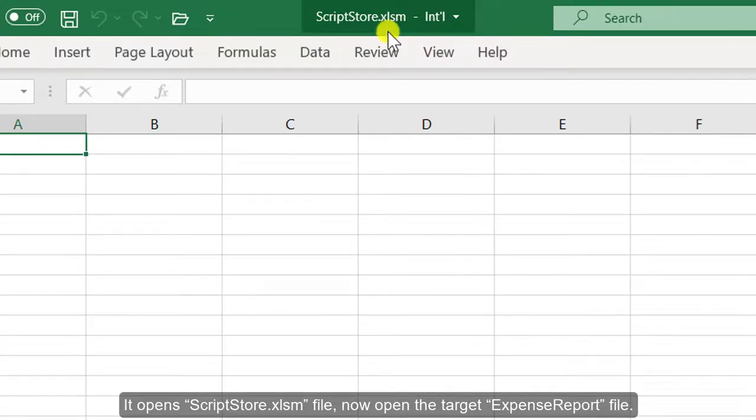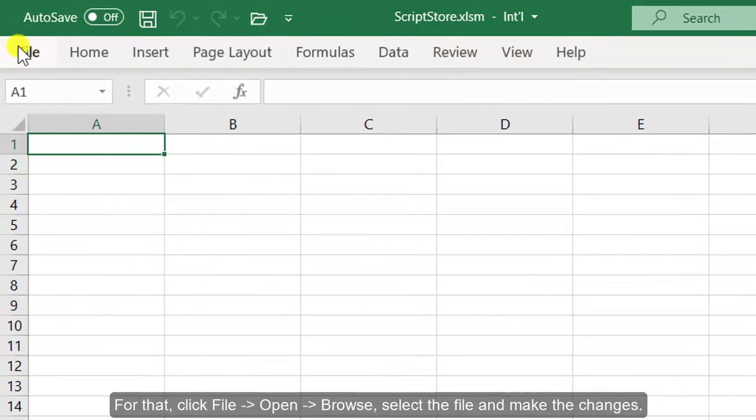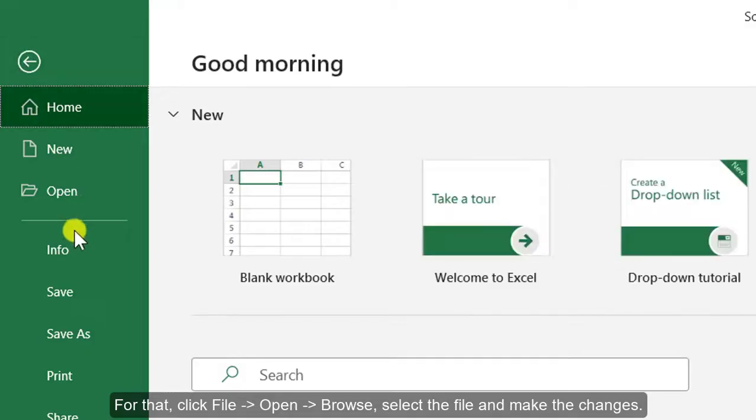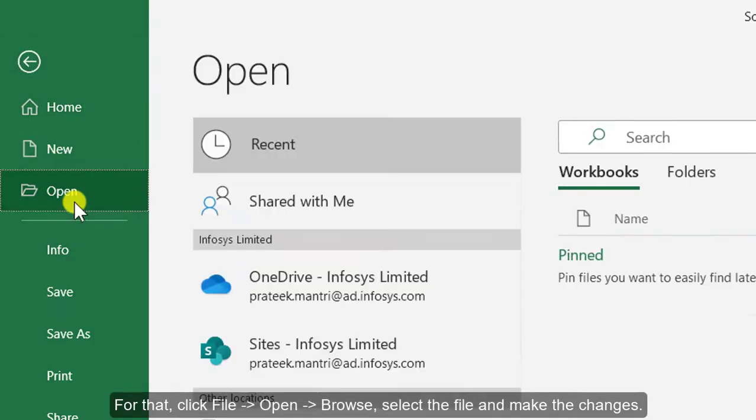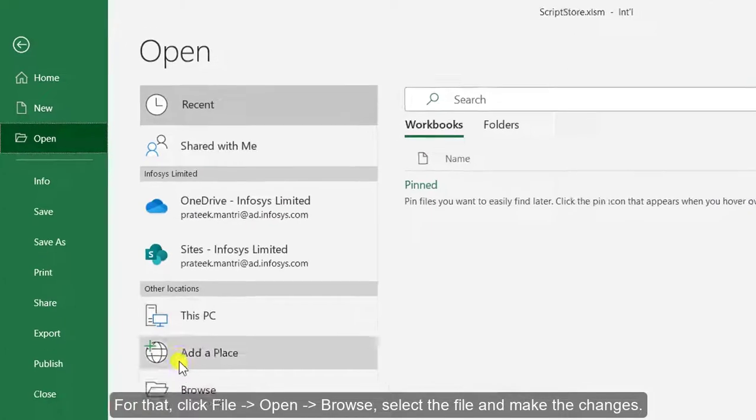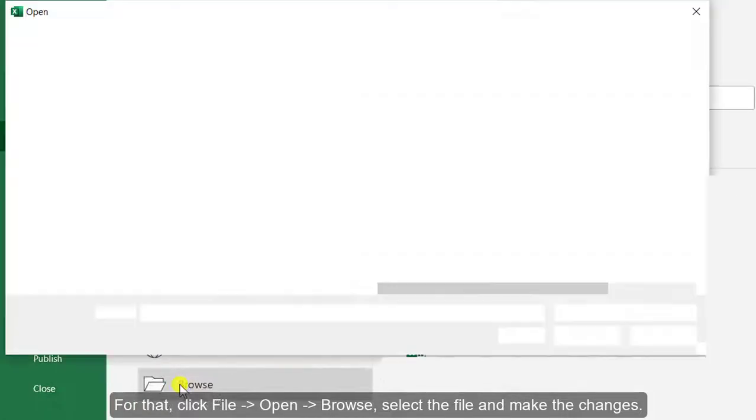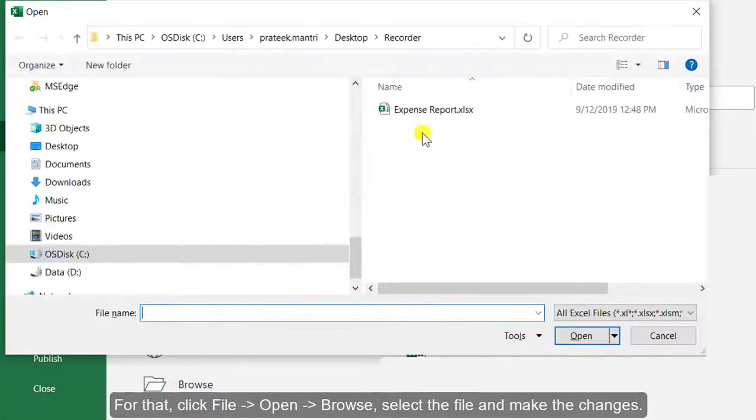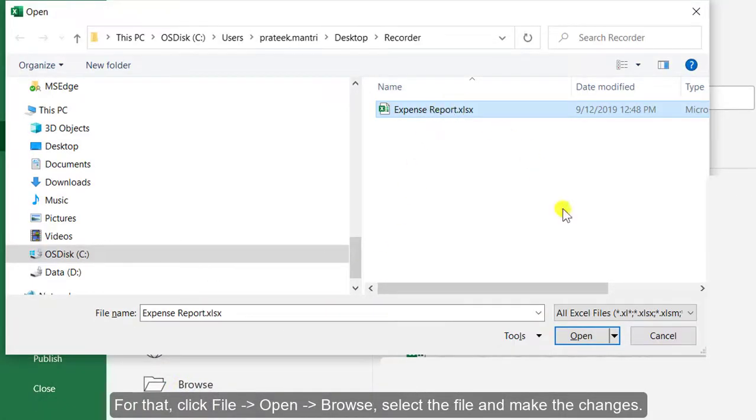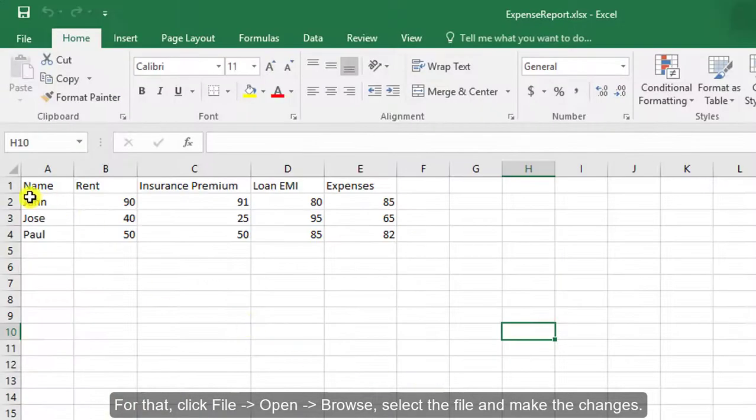Now open the target Expense Report file. For that, click File, Open, Browse, select the file and make the changes.